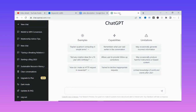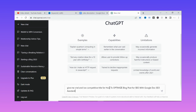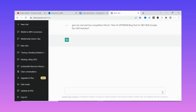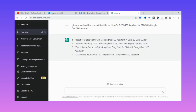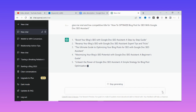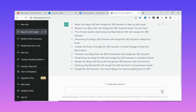Let's go straight to ChatGPT. I'll copy the keyword with Ctrl+C and move to ChatGPT. I'll ask: 'Give me viral and low-competitive titles for this keyword,' and paste the keyword in quotes. As you can see, ChatGPT is suggesting SEO-optimized titles for that particular keyword that you can use to rank your video very high on YouTube.